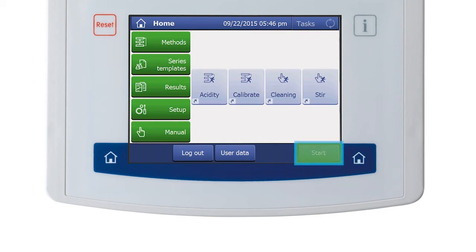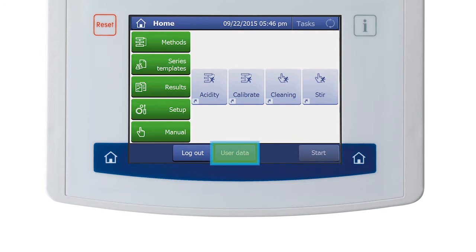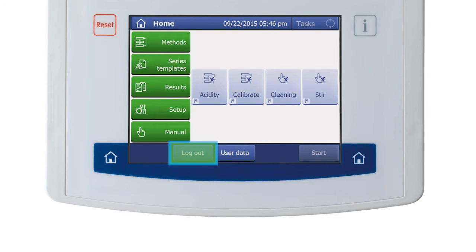The Start button is for a quick start for a defined standard measurement of the instrument. User Data is for information about the currently logged-in user, and the Logout button is to directly log out the current user.